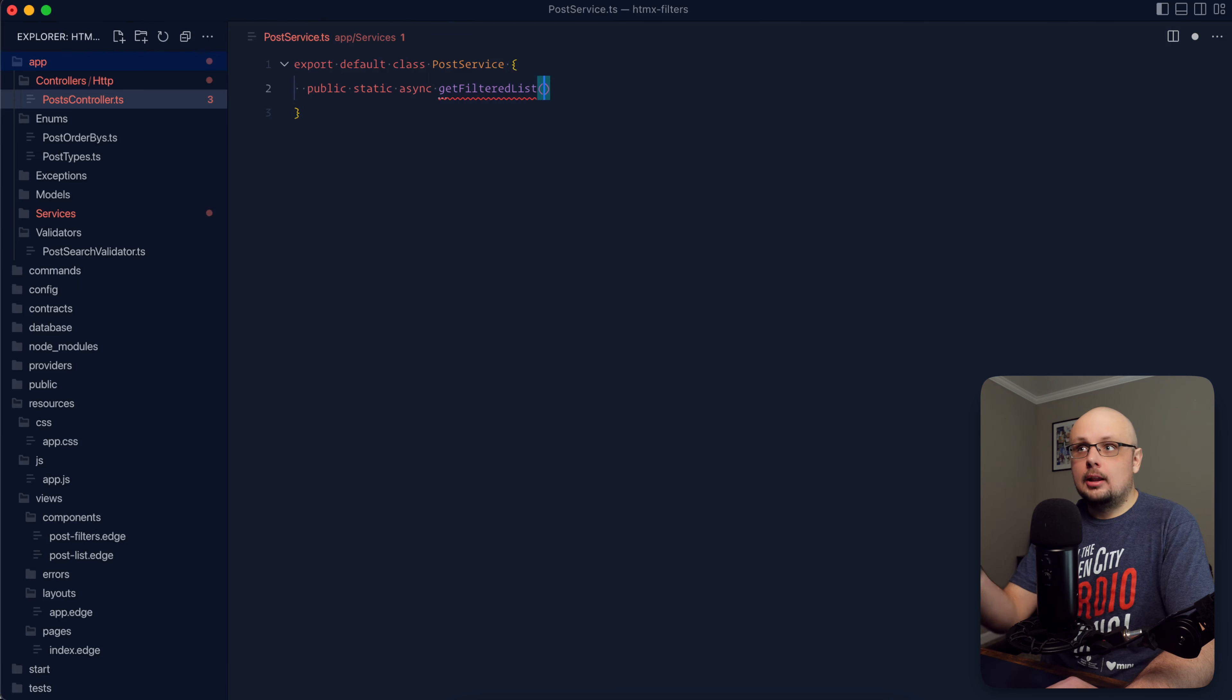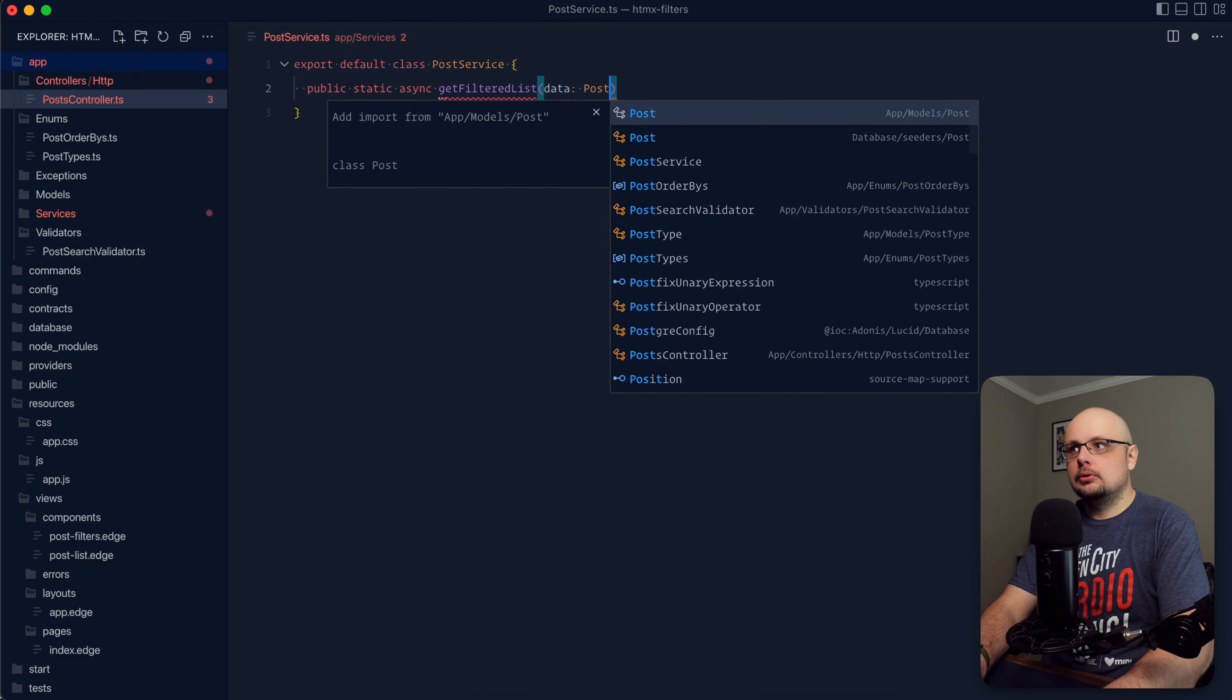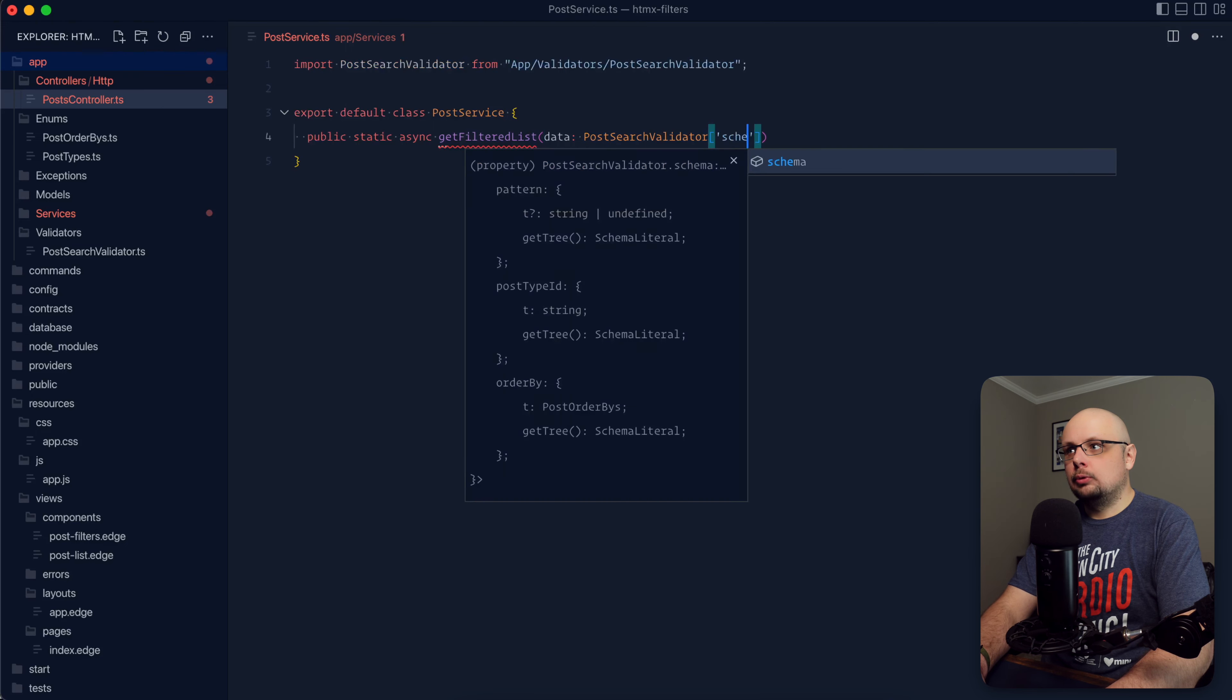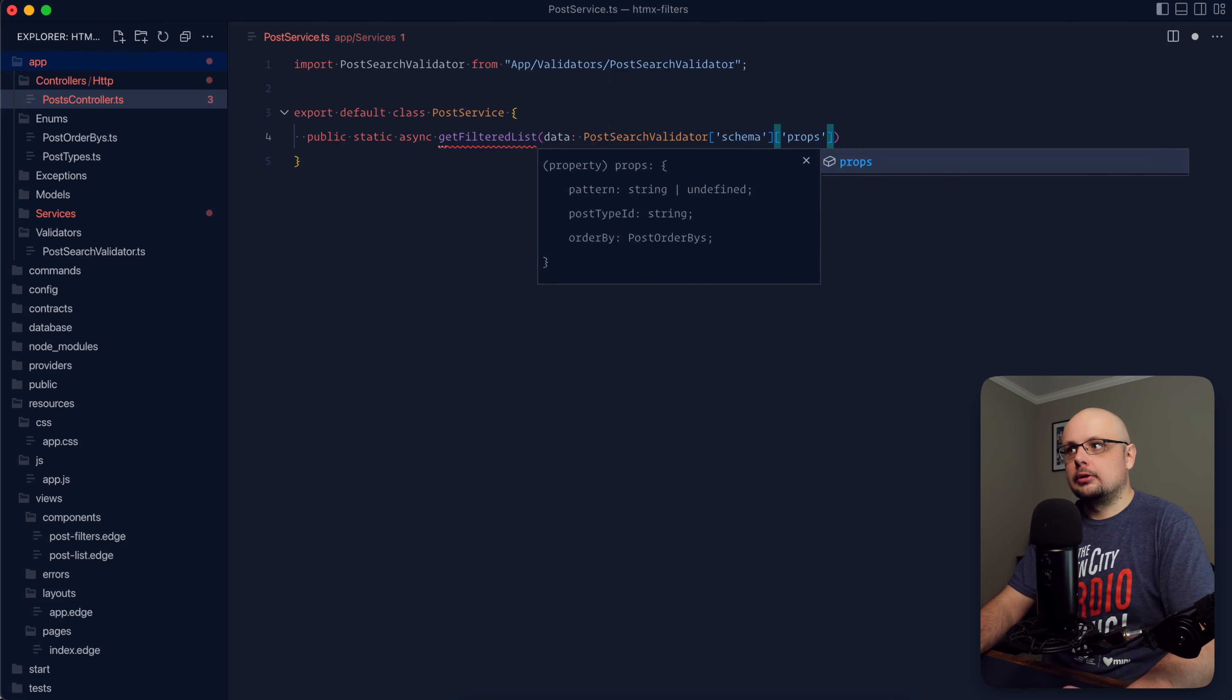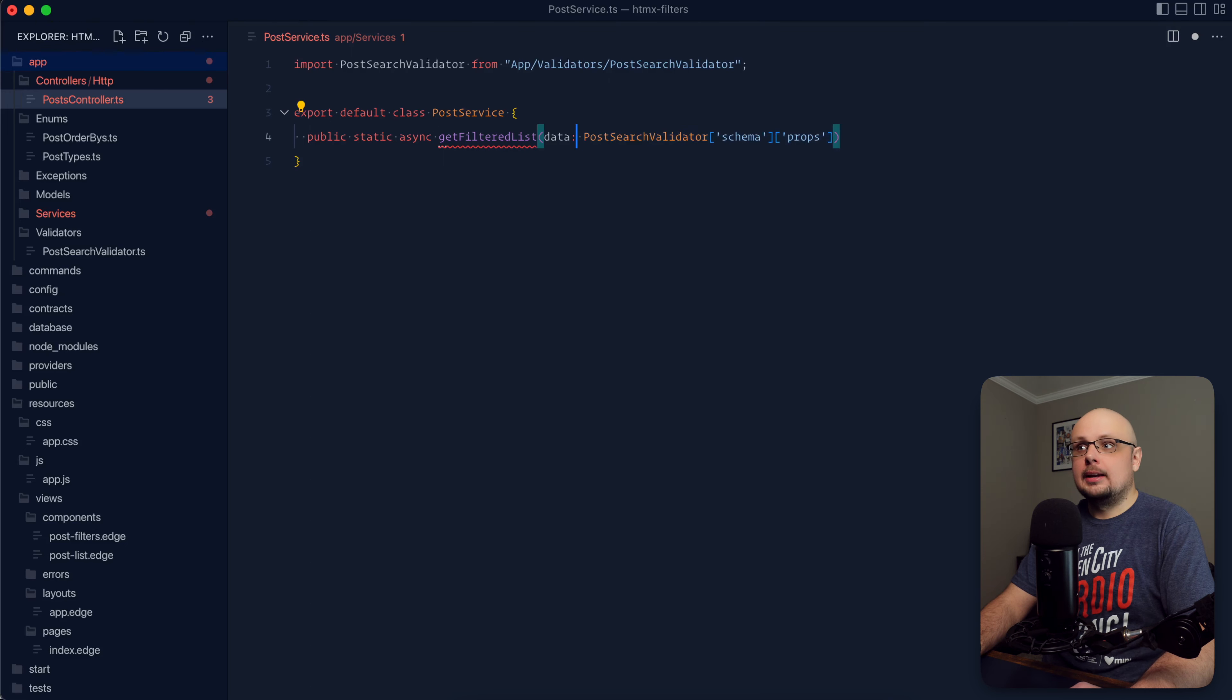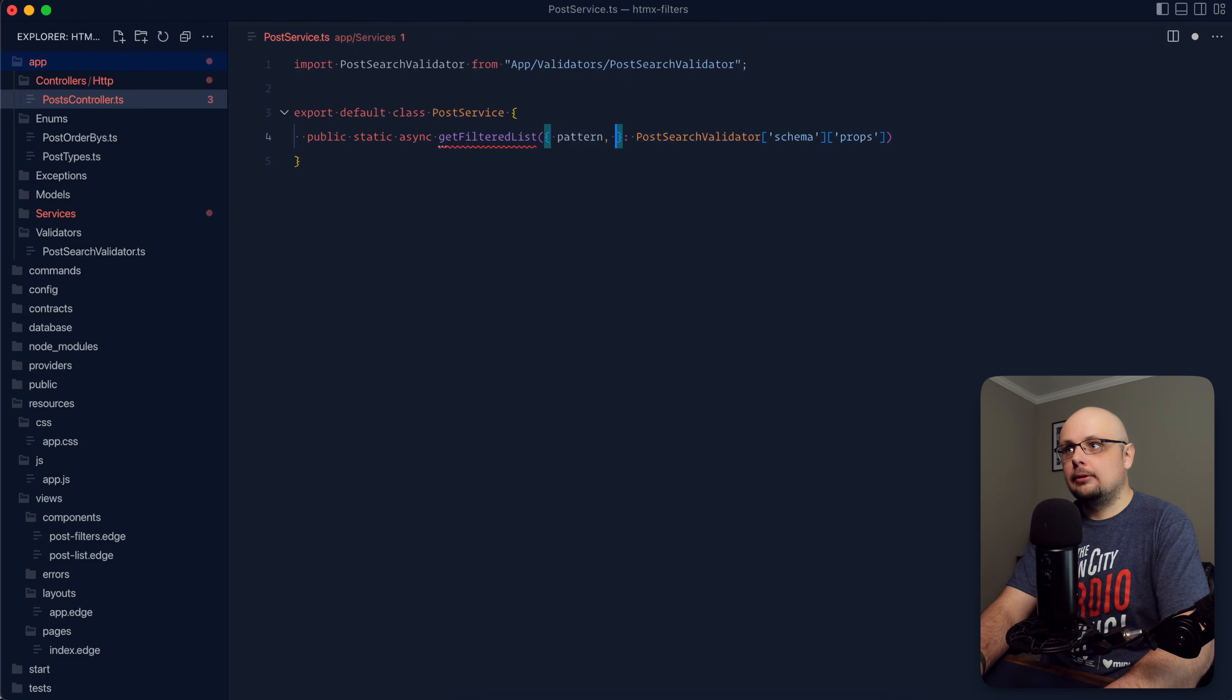You could define your own type that this method in itself would expect. For our use case and the filters that we have, I think we're good to go ahead and just use the validator. So let's go ahead and do data of type post search validator. Reach for the schema here and then reach for the props within the schema. And that's going to give us back the actual schema type as the type for our data.